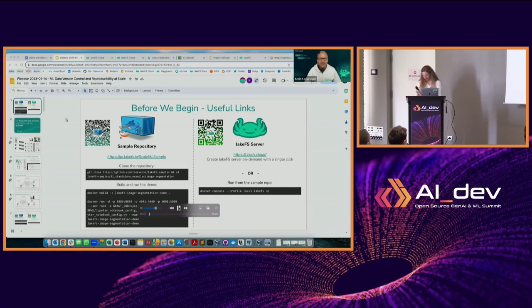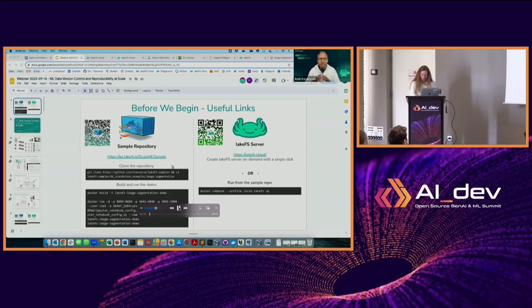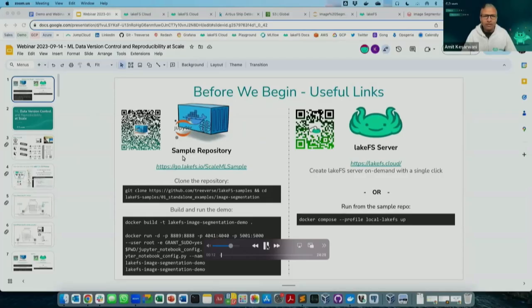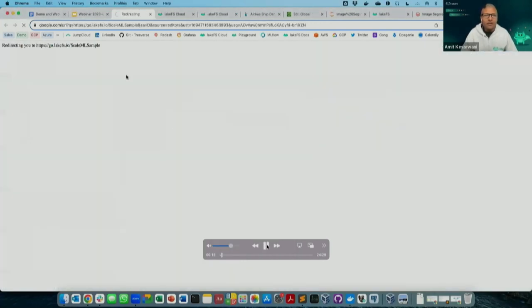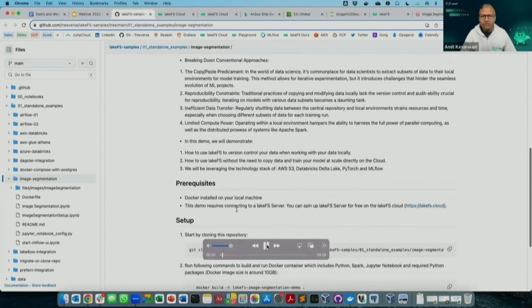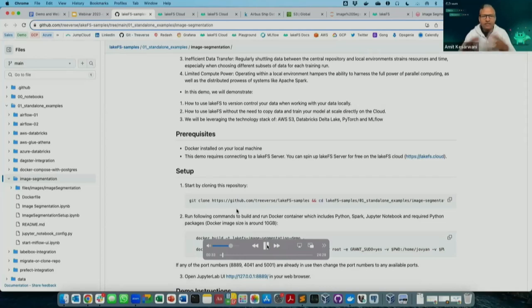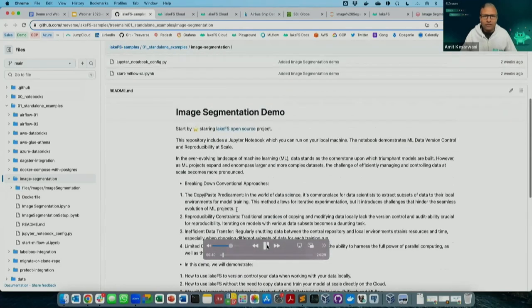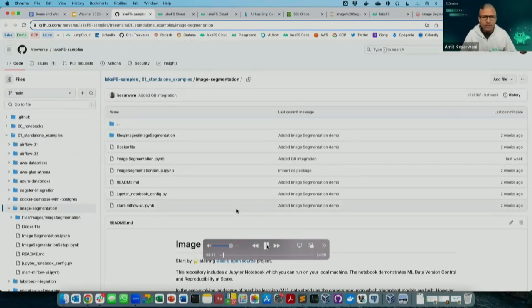Let's start with the demo. First, you need this sample repository. Everything I'm going to show today is available on our Git sample repo, so you can run everything on your own. We have lots of different samples, but today we're focusing on a computer vision project for image segmentation — training a model to find certain things in images. In this case, we're going to look for boats or ships in satellite images.